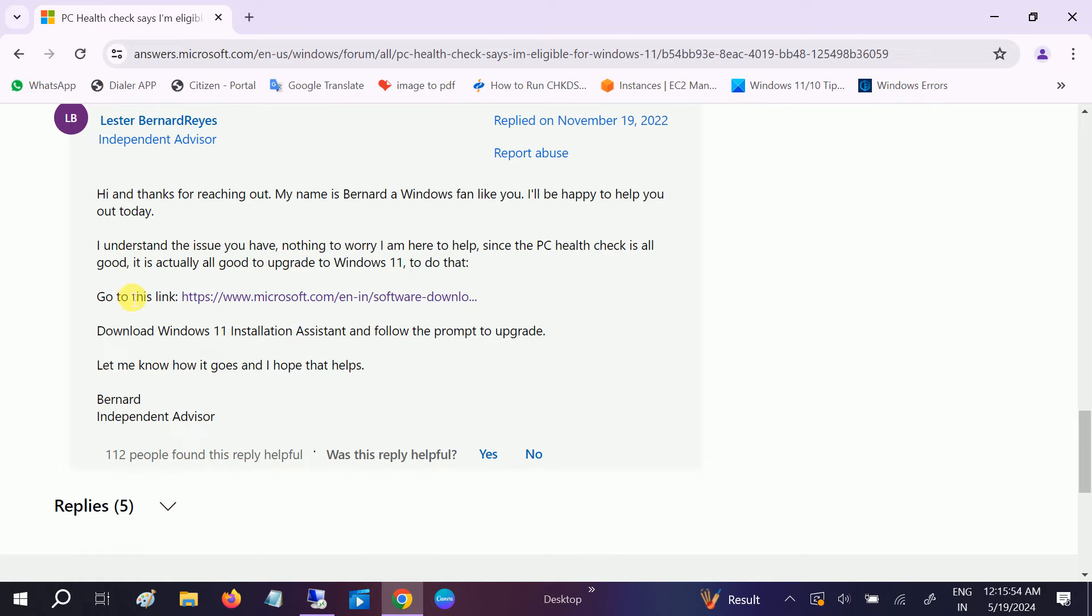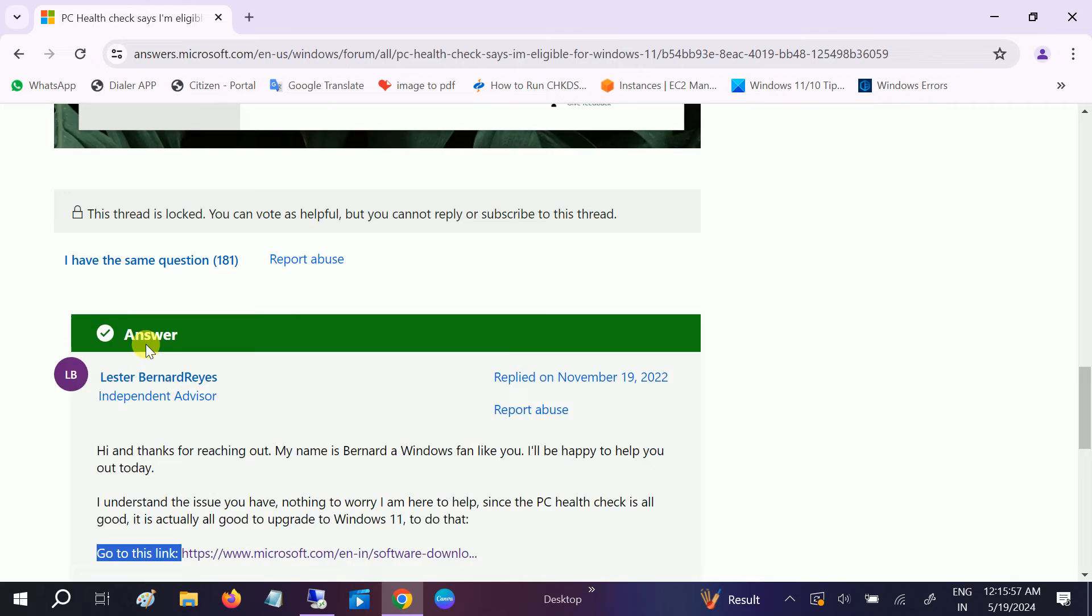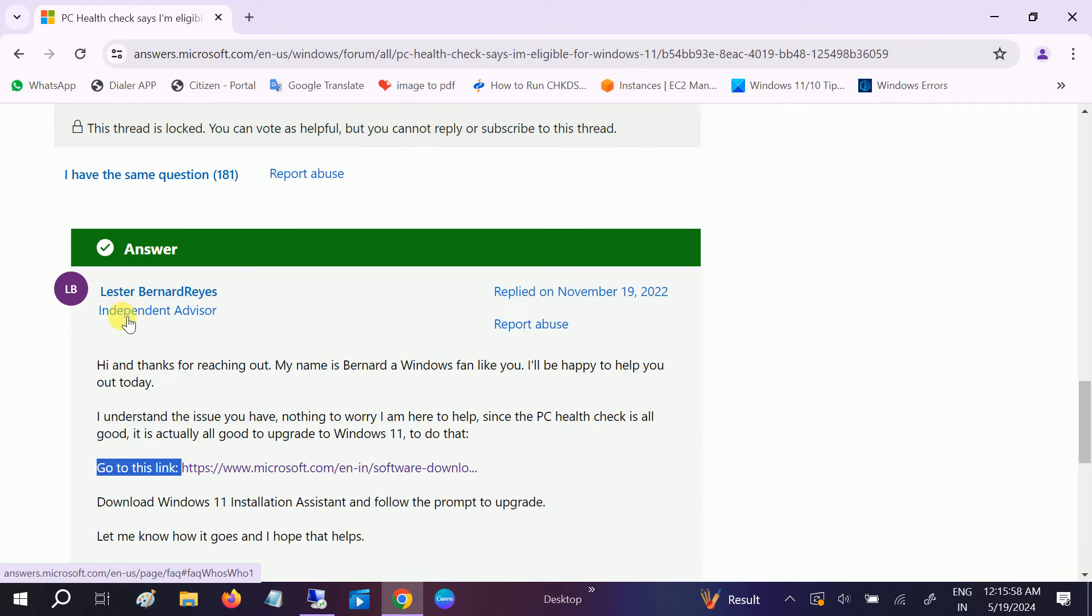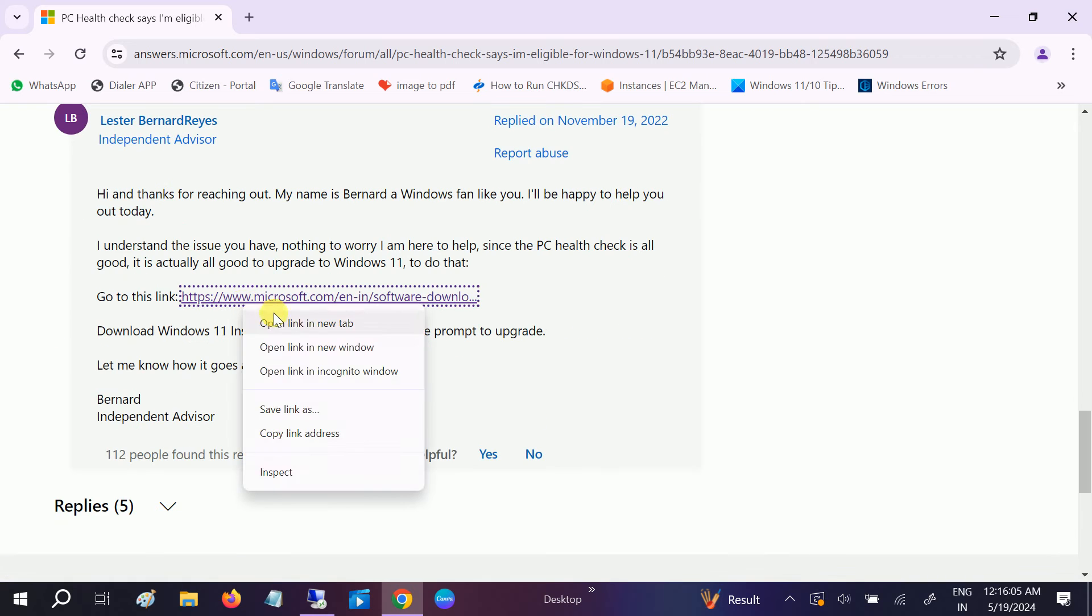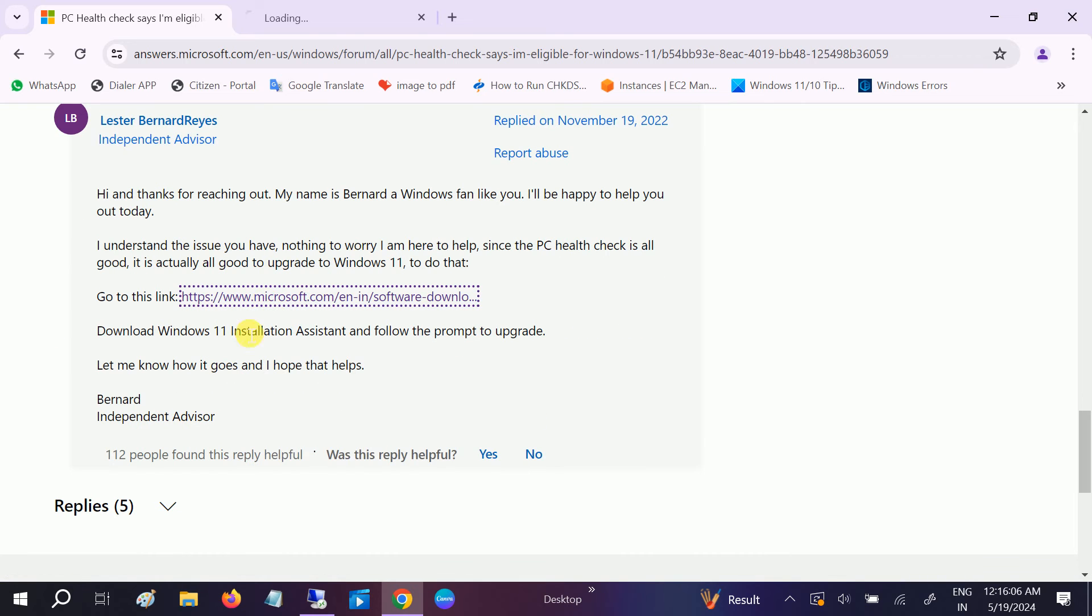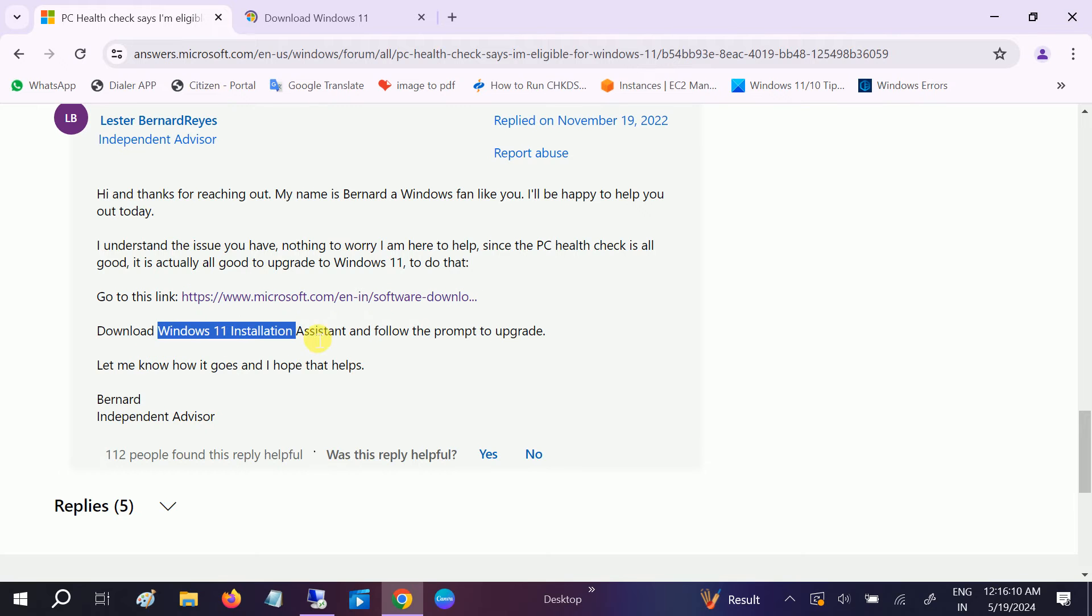As you can see, the link is given by this independent advisor - it's trusted. We just need to open the new link here and we'll go directly to the website.